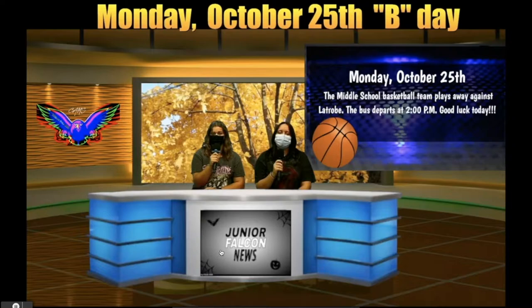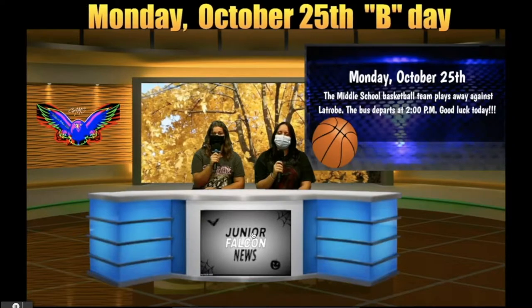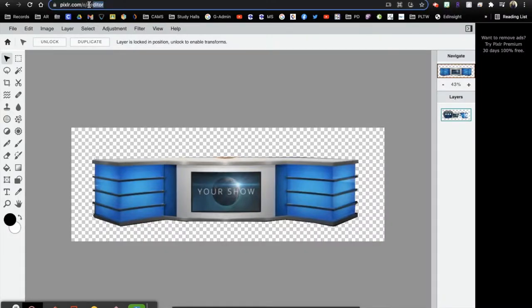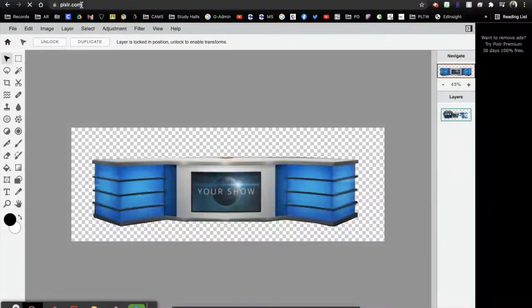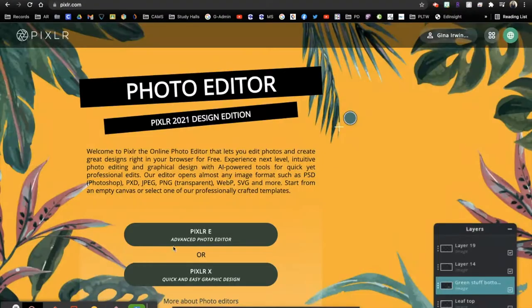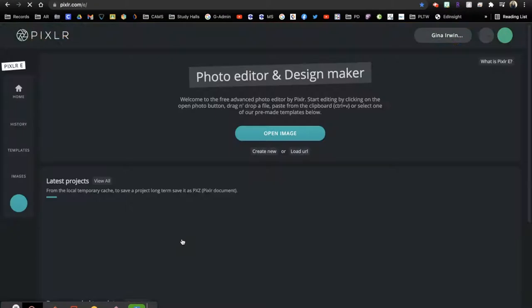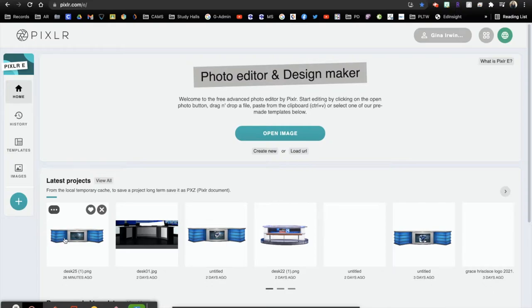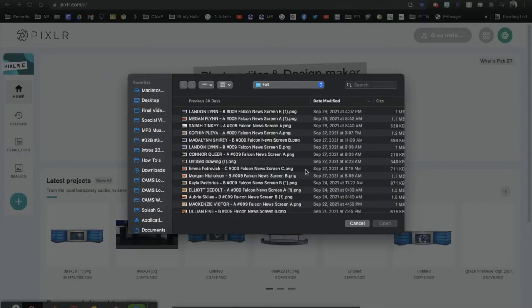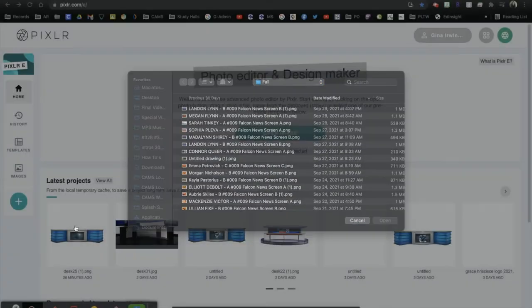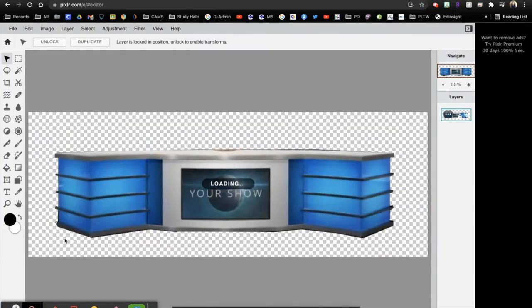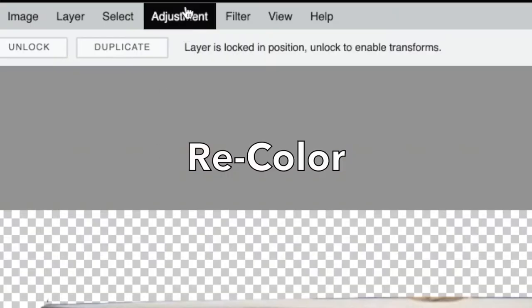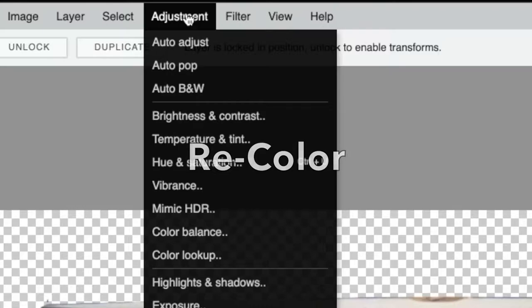So what we are going to do for that, let me just close out of the news. Whenever you just go to Pixlr and you select Pixlr E because it gives you more options, you can choose your desk, or you could go in and open it from your downloads, however you want to do that. I'm just going to go in and open this one, I'm going to show you how you can recolorize this.